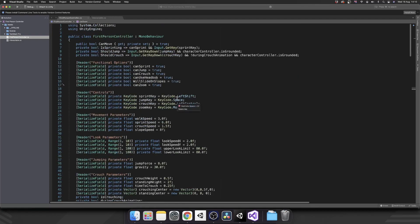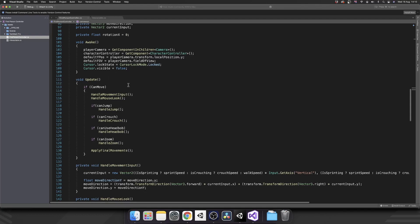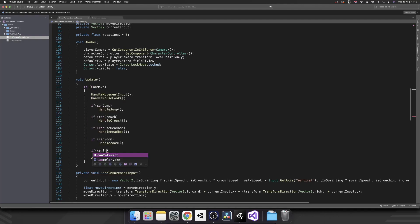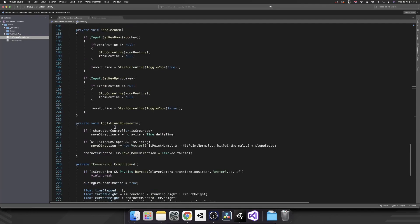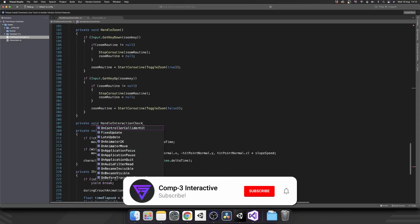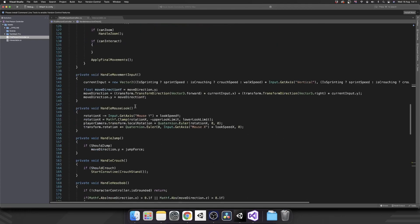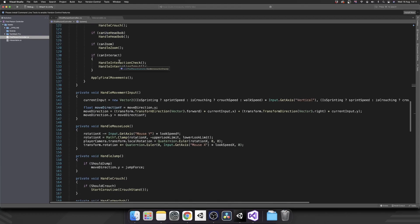We also want to make this modular. So inside of our functional options, we can put private bool canInteract and set that to true by default. So now inside of our Update method, inside of our initial if statement, we can add another if canInteract, and then we can actually perform our interaction methods. So let's create a private void HandleInteractionCheck and another private void HandleInteractionInput, and we'll call both of these inside of that if statement.